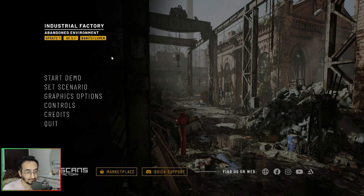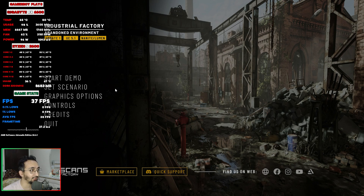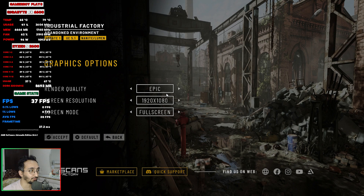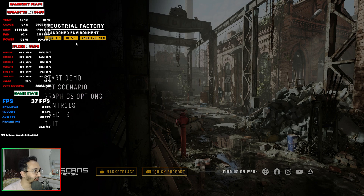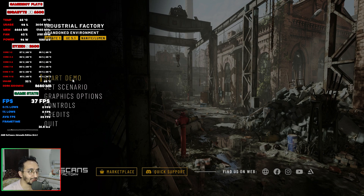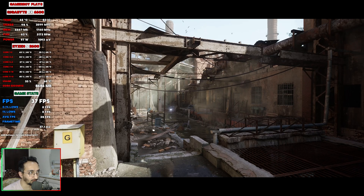First we're going to be testing it with Lumen and Nanite, and these are the stats on screen. Let's go over the graphics options — we have Epic enabled, which is the maximum, at 1080p full screen mode. Let's accept this in case anything isn't applied. We're going to start the demo and play through it to see what kind of performance we get.